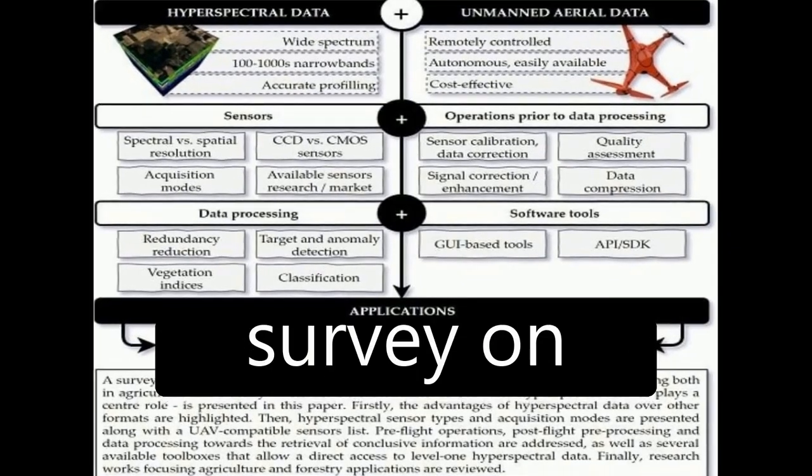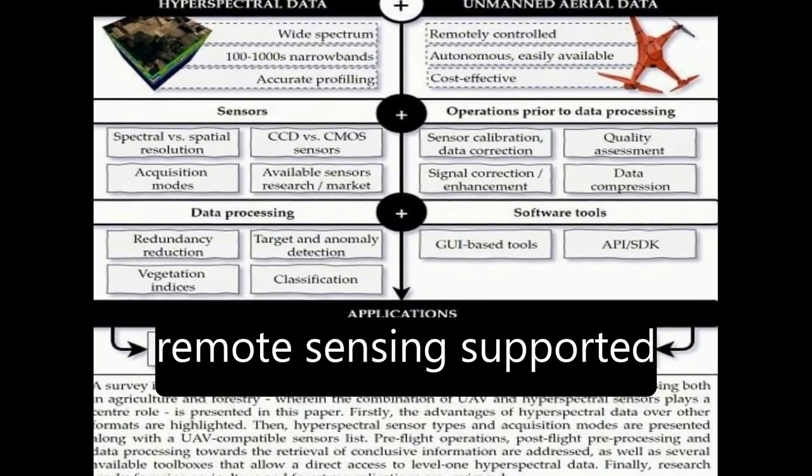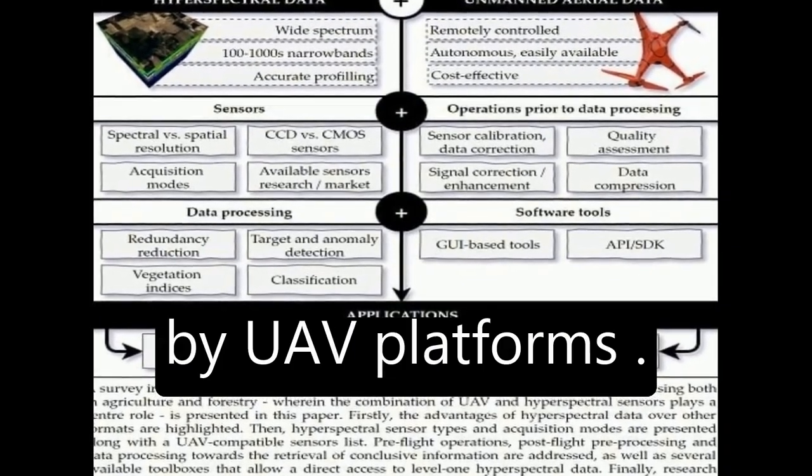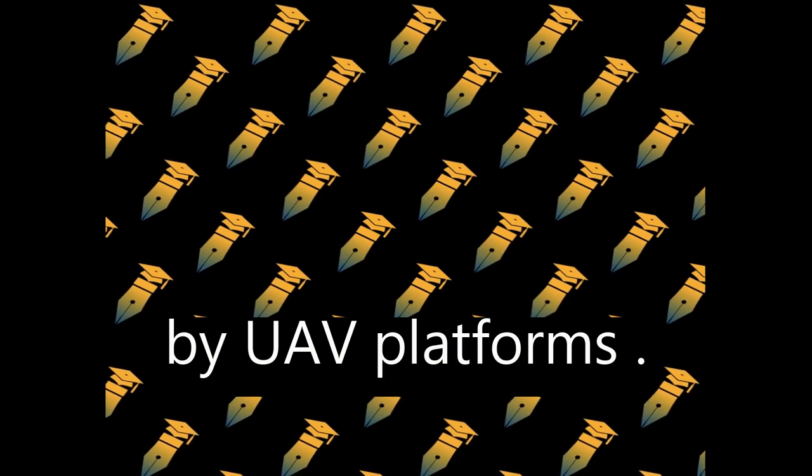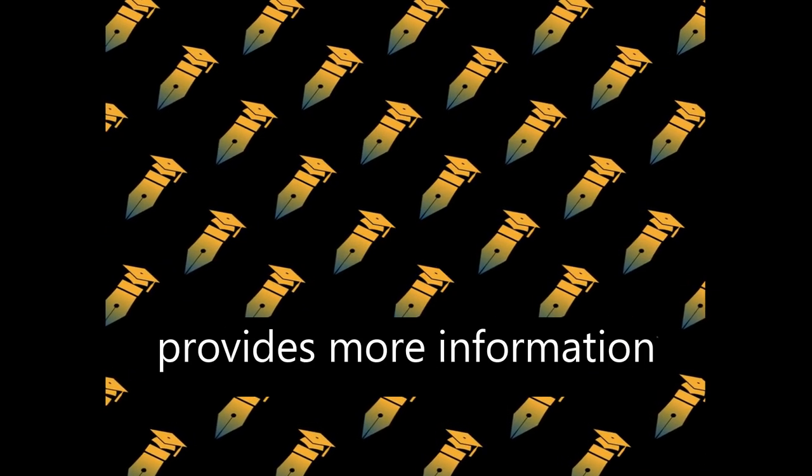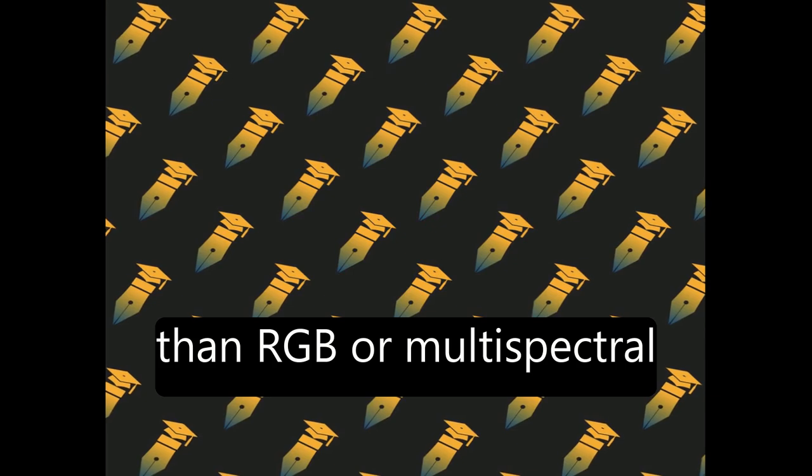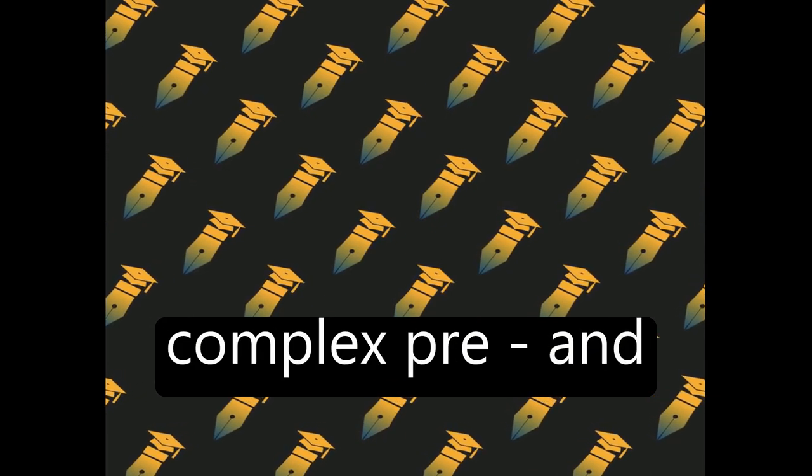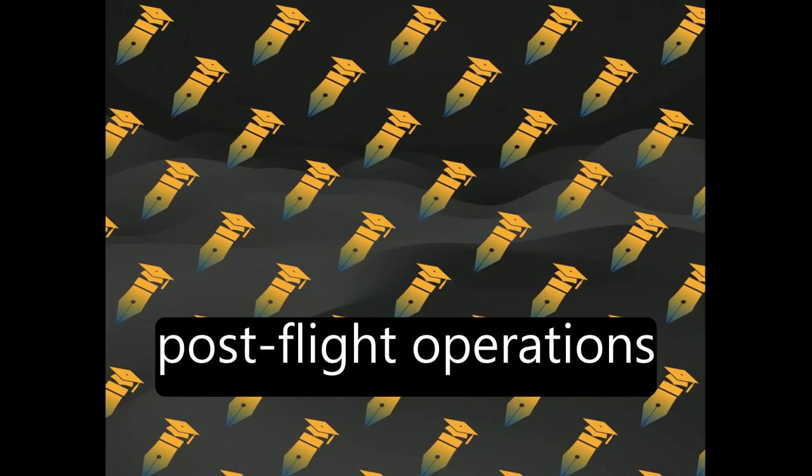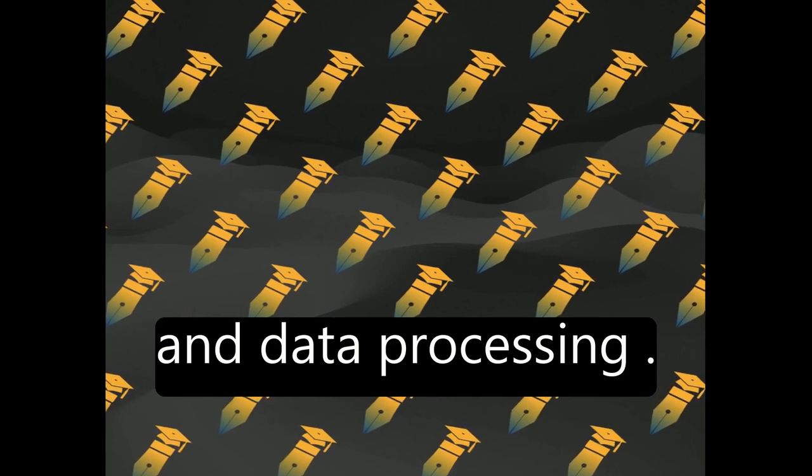This paper presents a survey on hyperspectral-based remote sensing supported by UAV platforms. Hyperspectral data provides more information than RGB or multispectral imagery, but it requires complex pre- and post-flight operations and data processing.